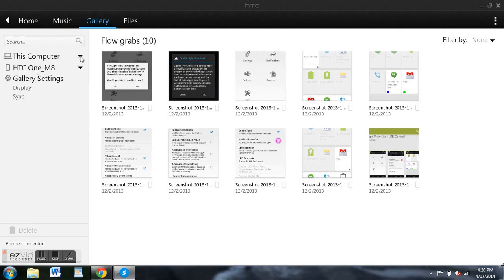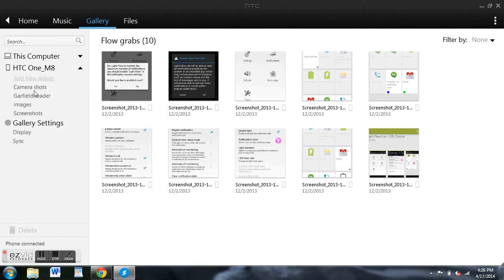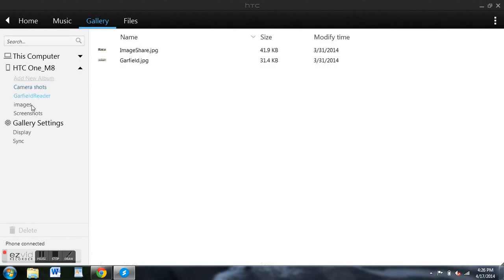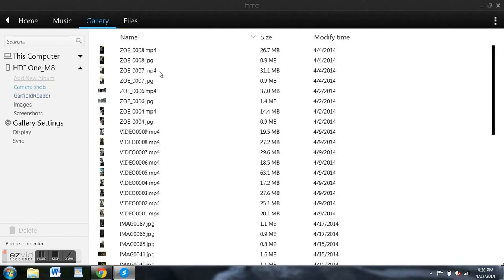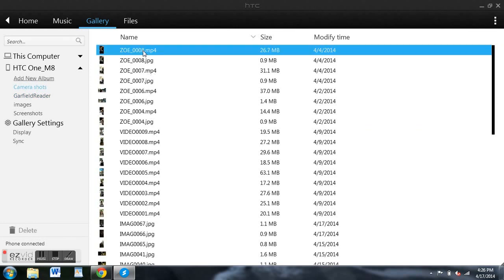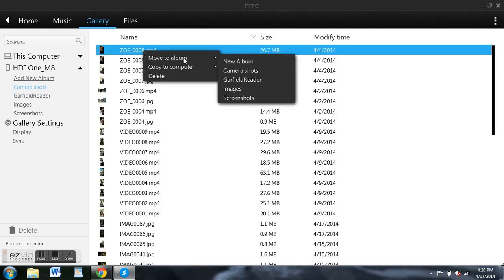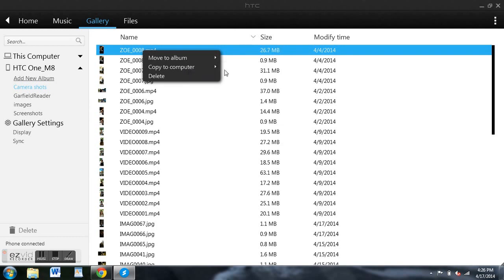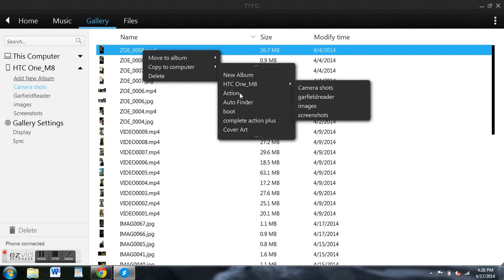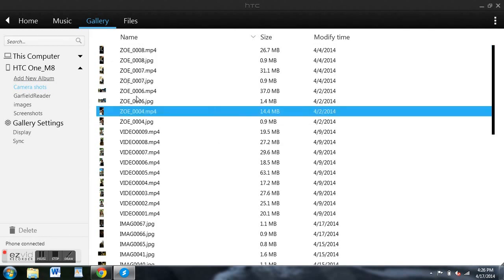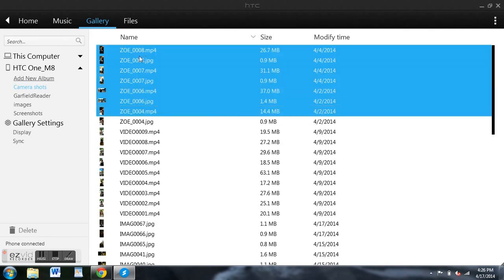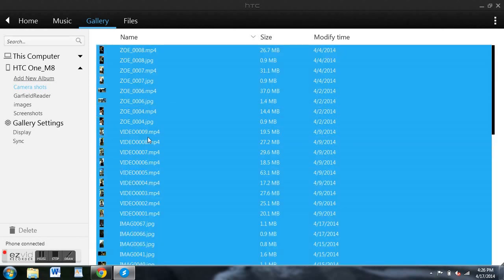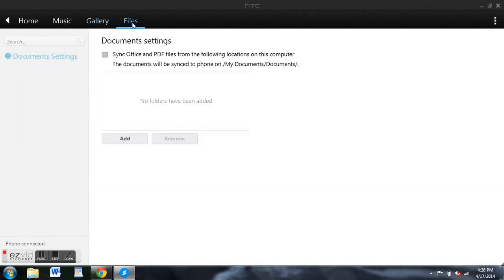You could also navigate to your M8 by clicking the drop-down icon here and then selecting one of the file folders. Then all you have to do is right-click on that file and then copy to computer, and then you can select an album or create a new album. You can also hold the Shift key and make multiple selections, or you can hit Control-A to select everything. It's a very easy way to do it, and it works really well.